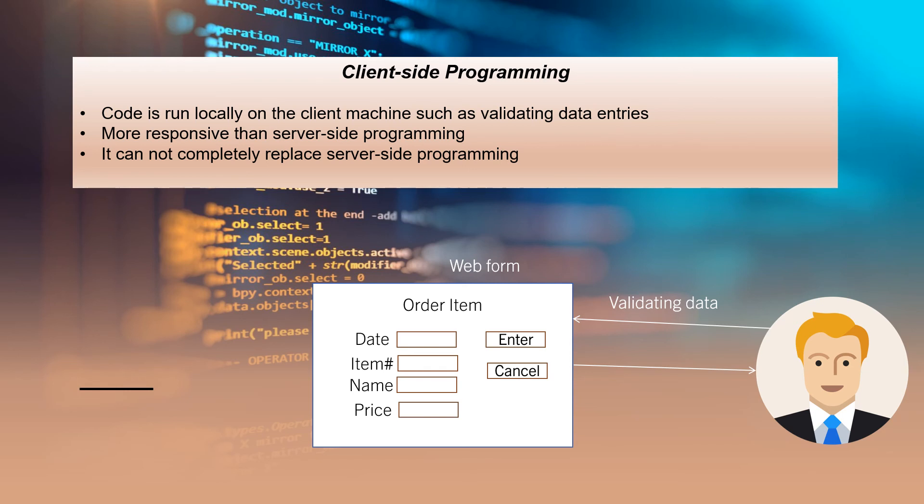In most business systems, a combination of server-side and client-side programming is used. For example, data entry forms are checked with client-side programs but entering and updating data in a database should be done through server-side programs.